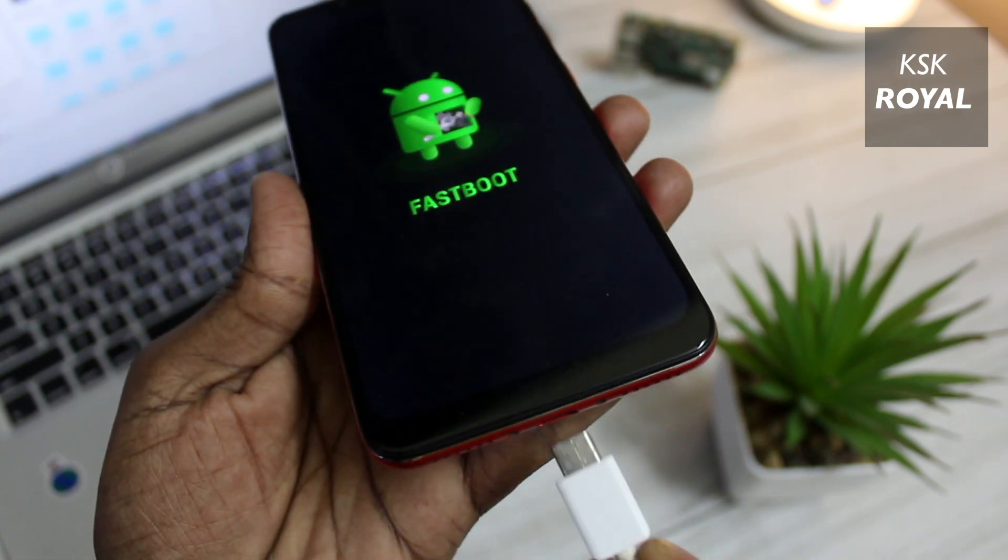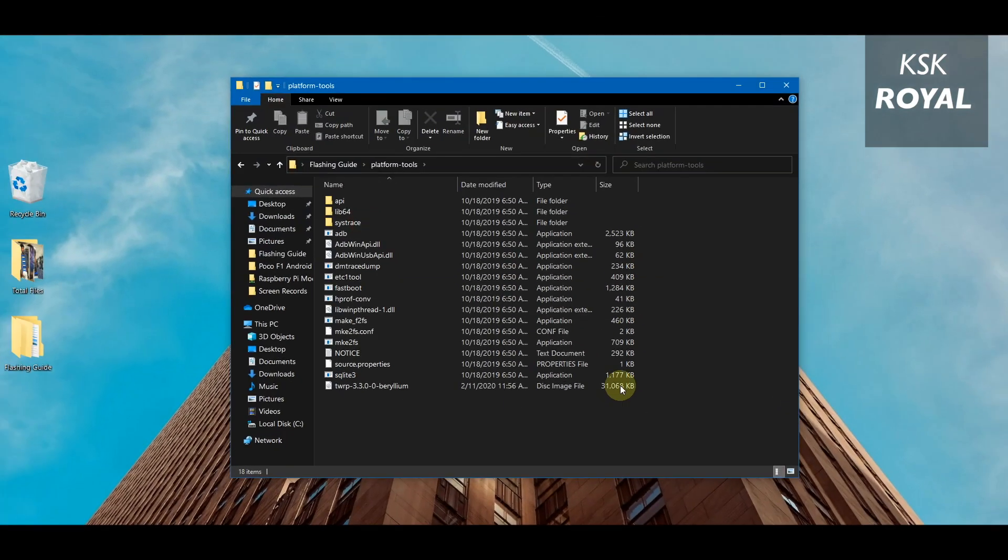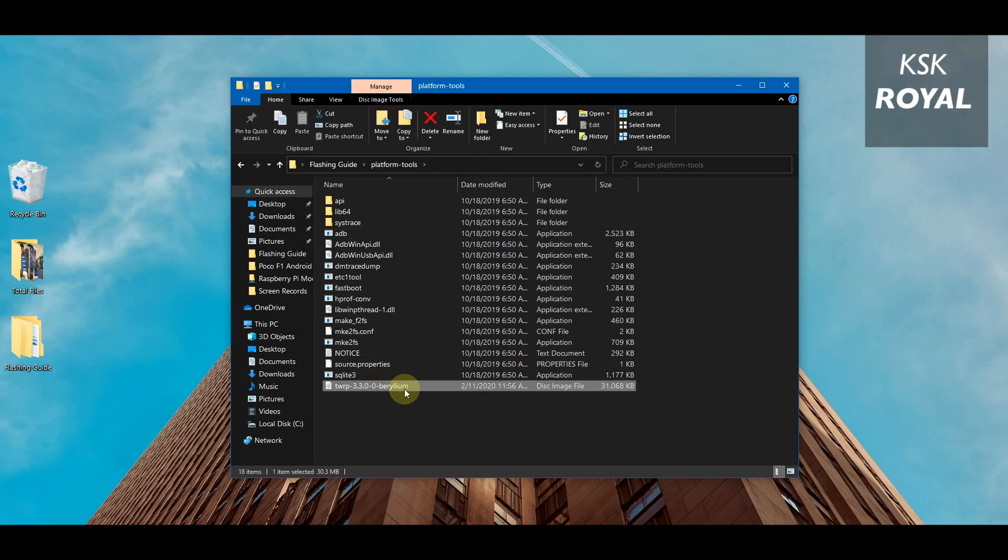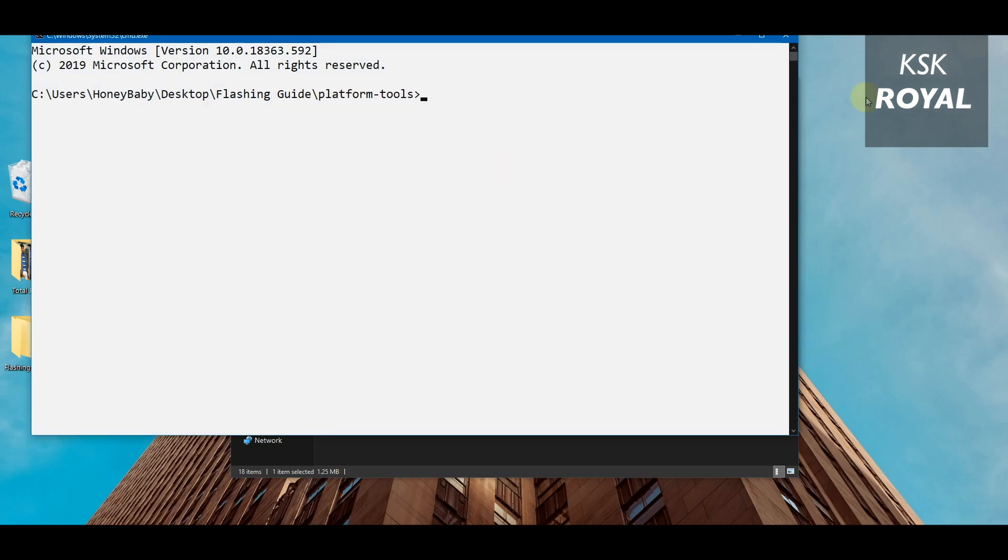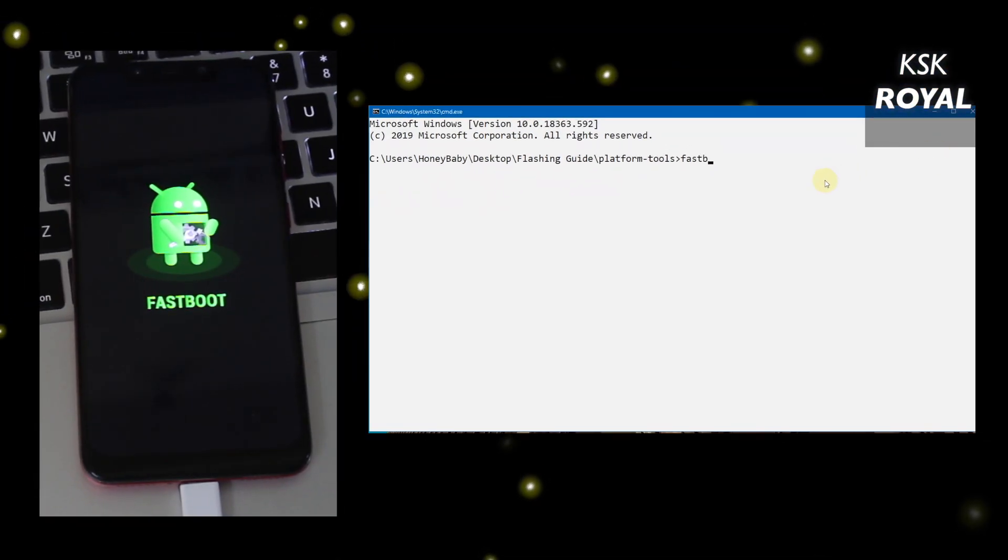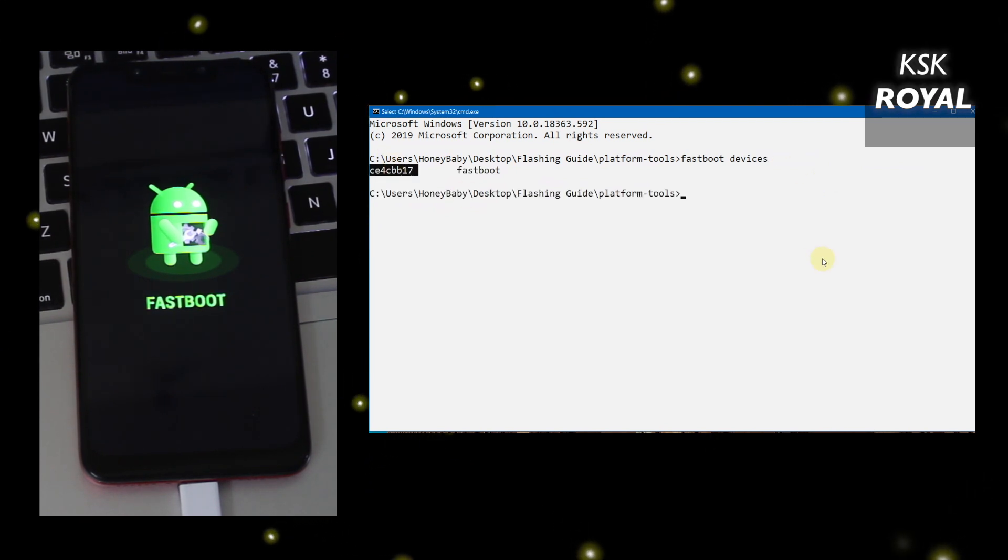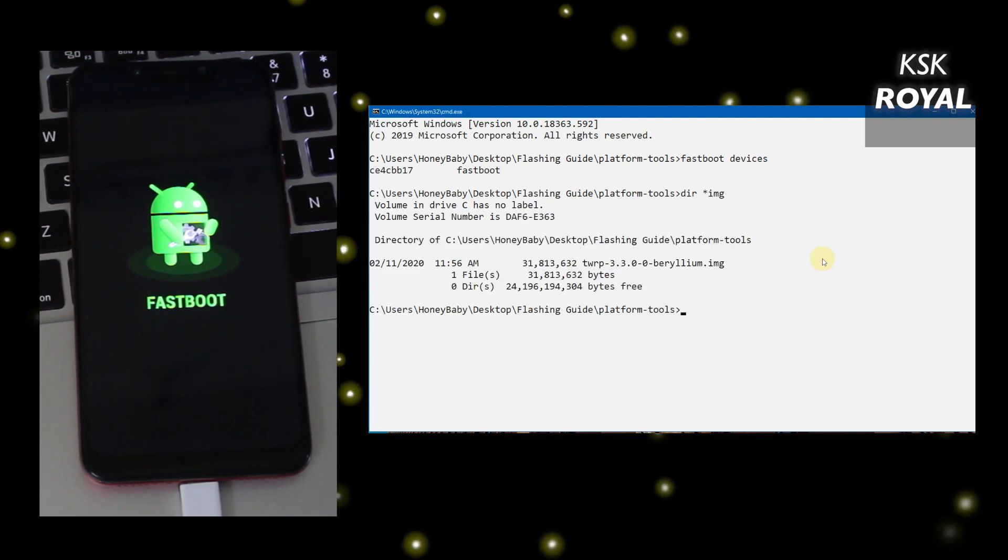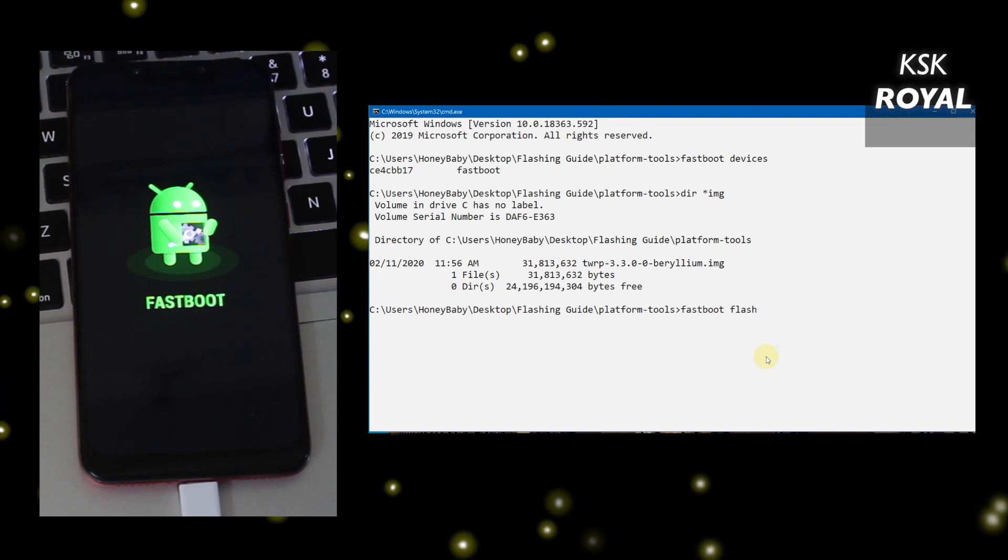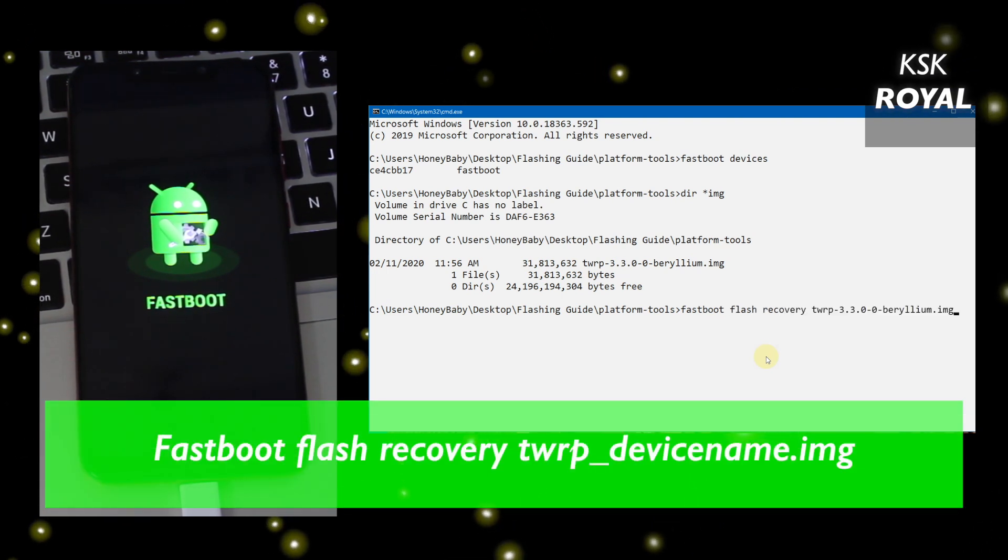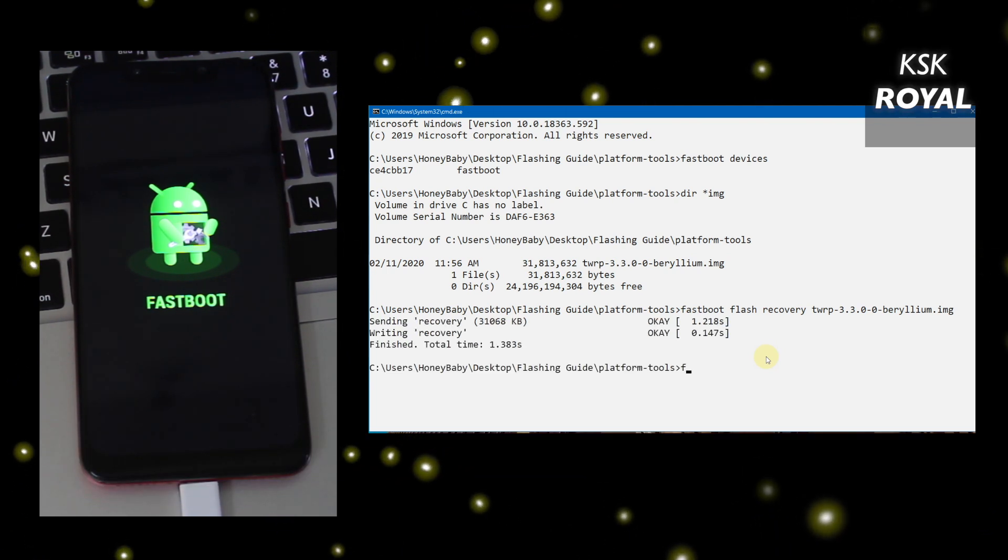When you see this logo, release the keys and connect your phone to the computer using a data cable. Head over to the extracted folder on your computer. Highlight the address bar from the top and type CMD, then press enter to open the command prompt. Here type 'fastboot space devices' then pressing return. It will show a device ID which indicates the computer and phone have communicated. Now type 'fastboot flash recovery TWRP' and press the tab key to autocomplete it and flash the custom recovery.